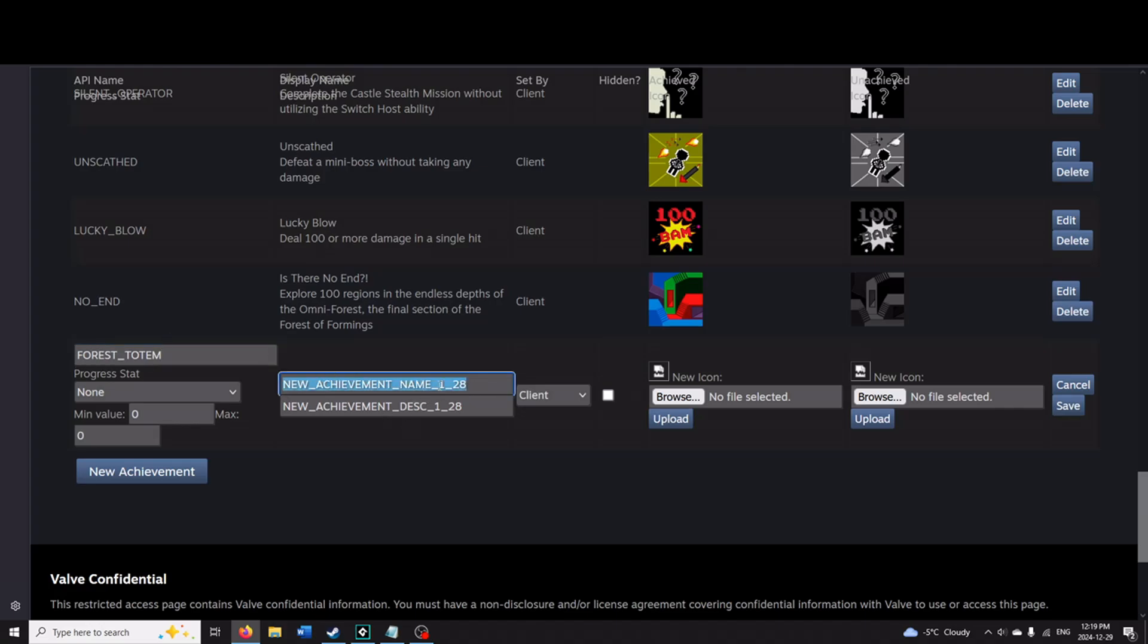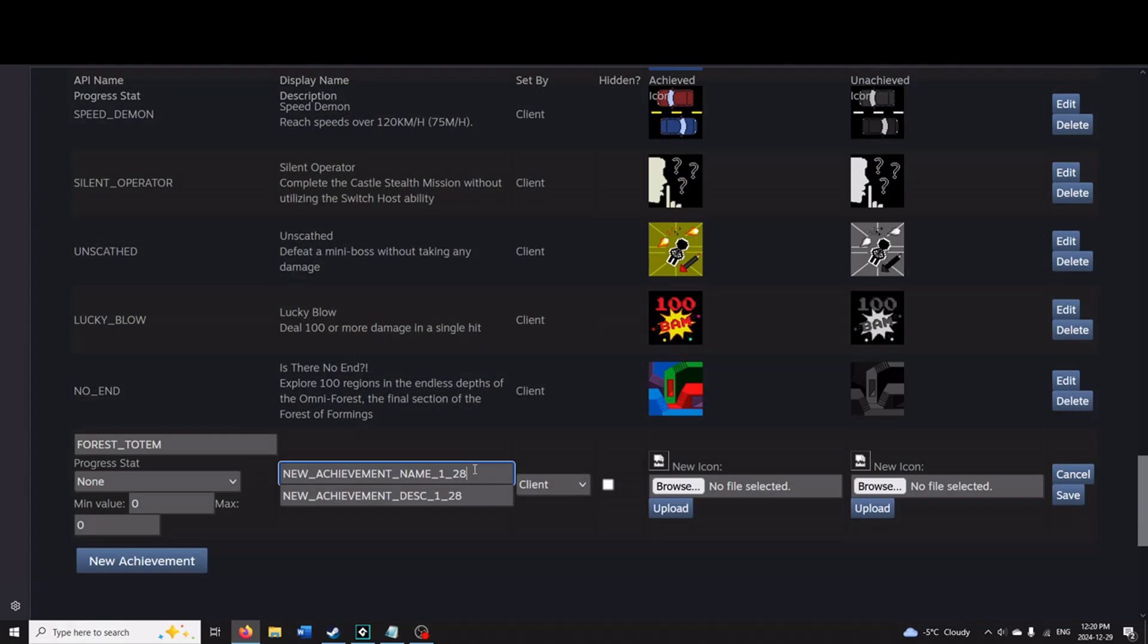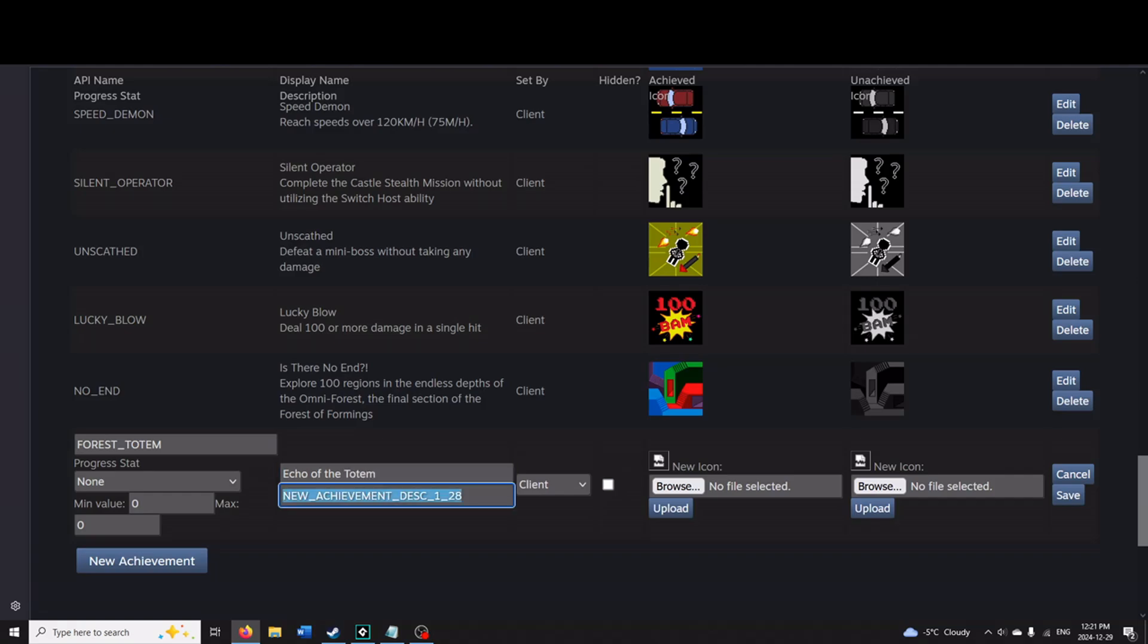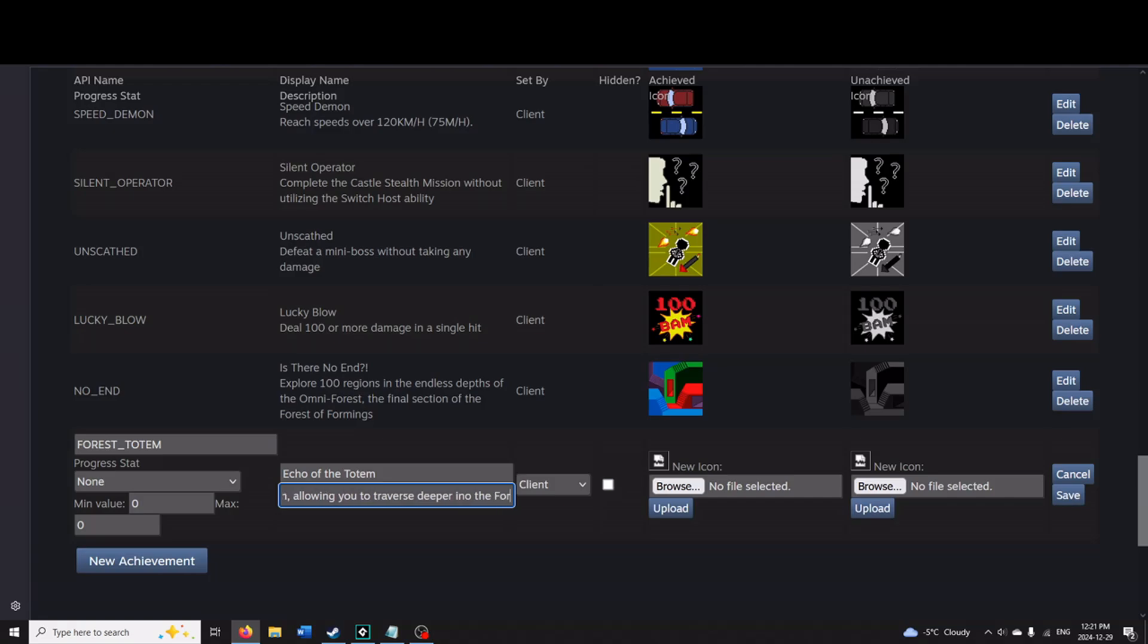Here is the name that the player will see on Steam when viewing their achievements. So I'm going to call this something a bit more exciting than FOREST_TOTEM. I will call this Echo of the Totem. Underneath here, as it says, this is the description. So I can write discover a forest totem, allowing you to traverse deeper into the forest.